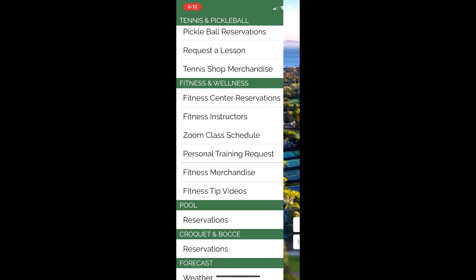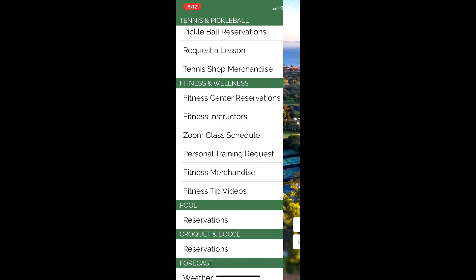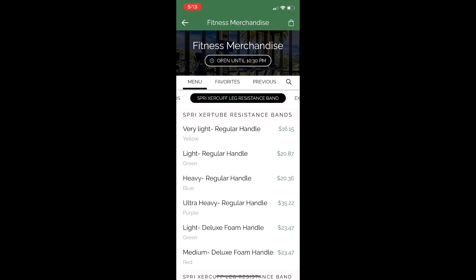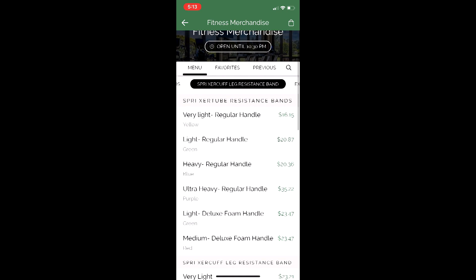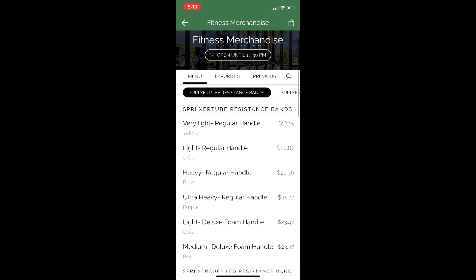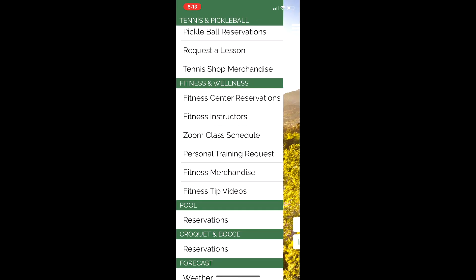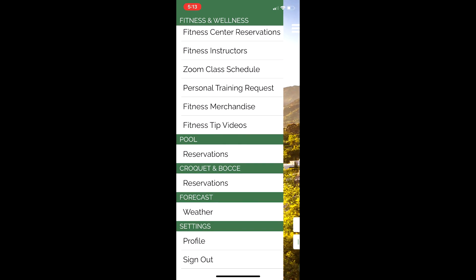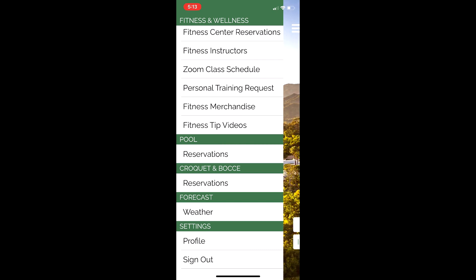Moving down to Fitness and Wellness — you have fitness center reservations, fitness instructors, and the Zoom class schedule. Fitness Merchandise is a new thing here we're going to start selling — you can order resistance bands, exercise mats, dumbbells right here from the app. We also have pool reservations, and bocce and croquet reservations — everything is included here on the app.